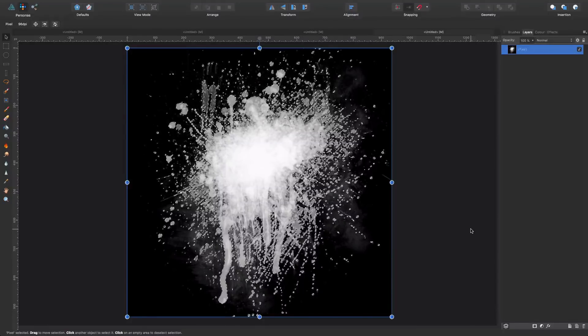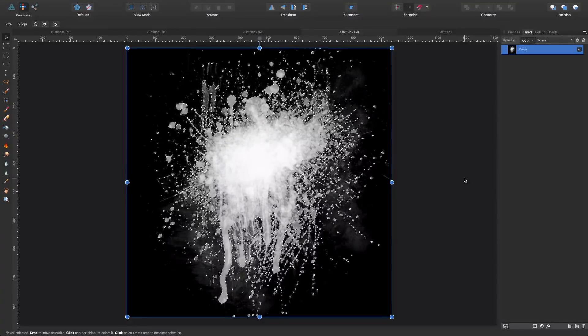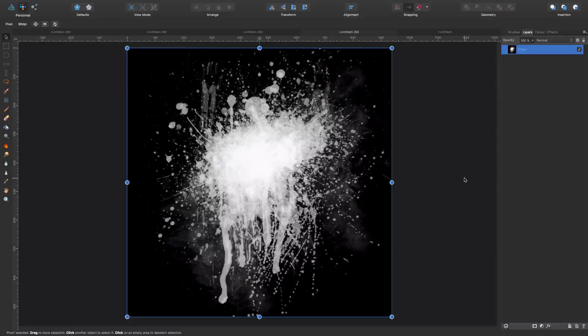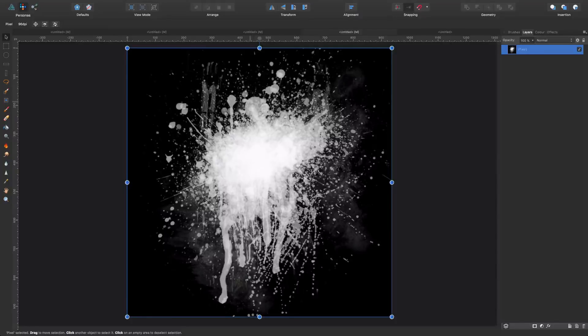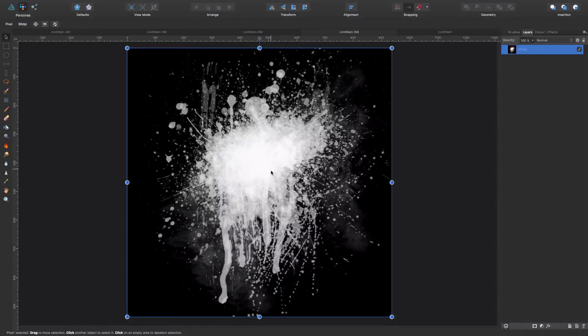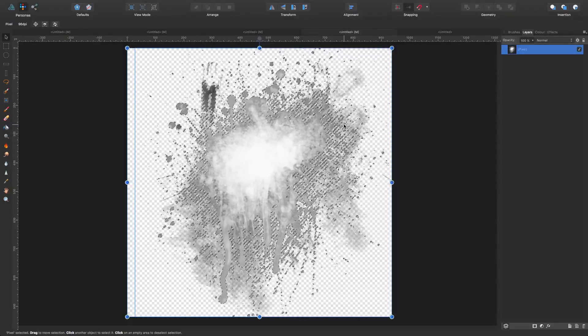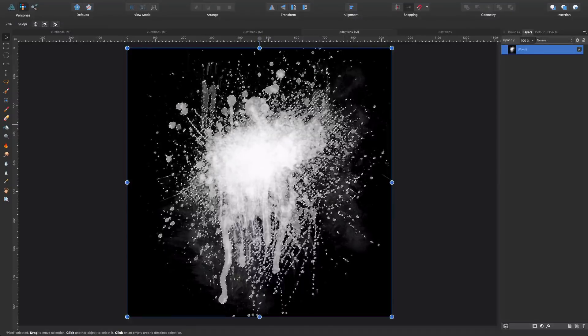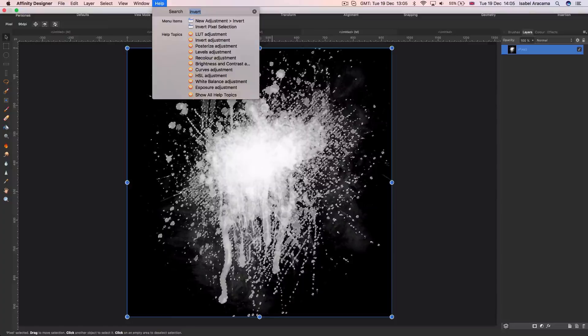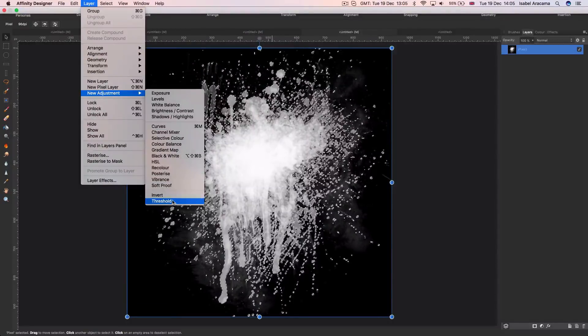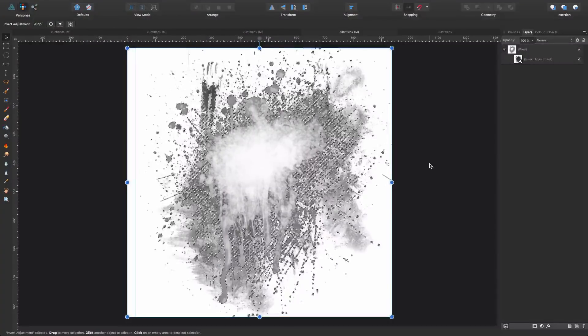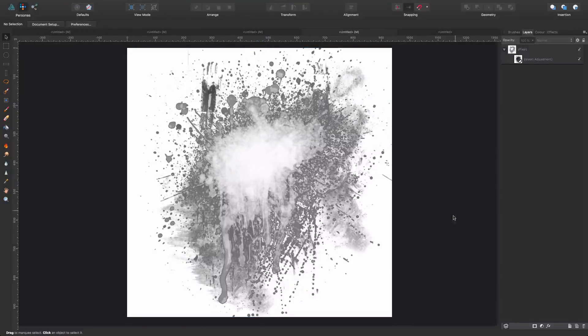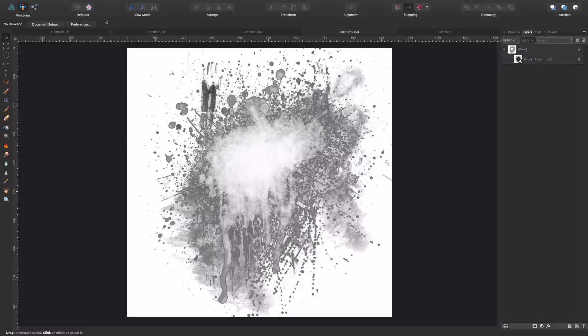And now, what I want to do, it's first getting rid of the marquee, Command-D, and this is where the main difference comes in place. Now we have the black background and the white brush, which is what we needed for the vector brushes. In this case, well, we can either get rid of the background, or we can just, again, say Invert, it was in Layer, New Adjustment, Invert. Get rid of the marquee, Command-D, and we can use this white background to export our brush.